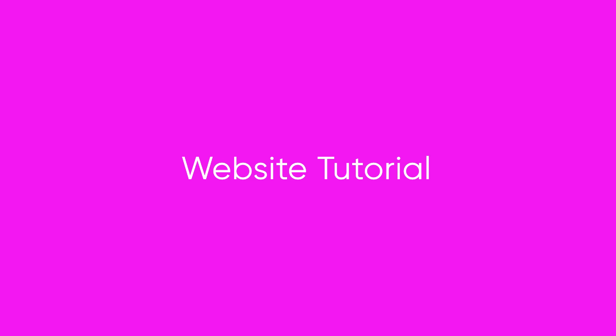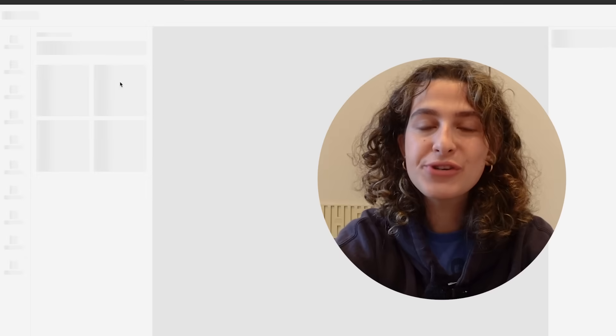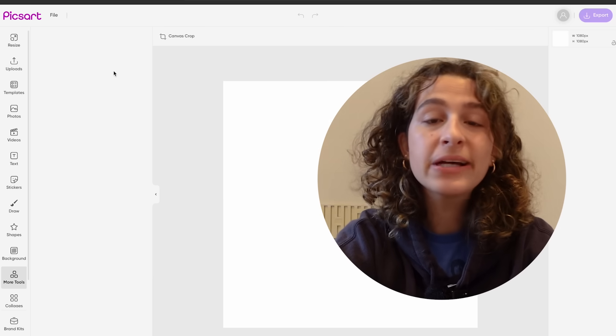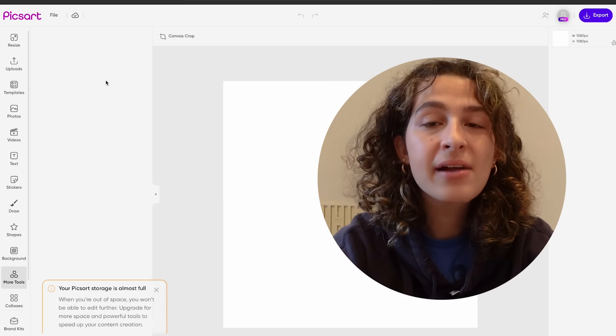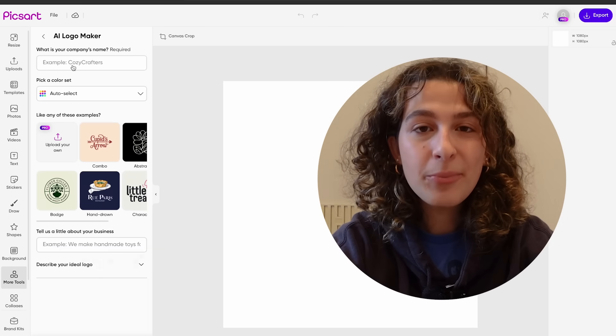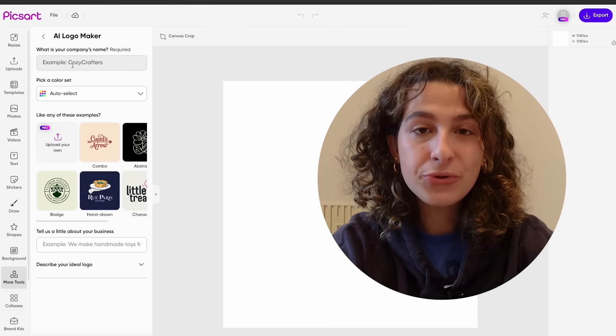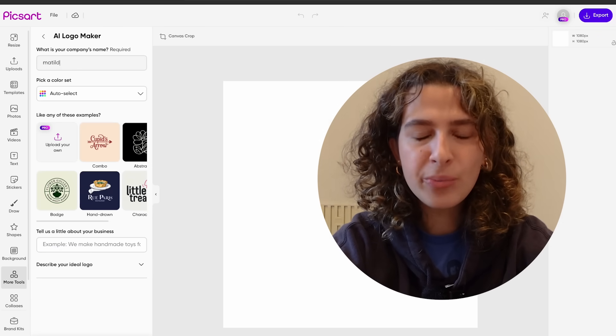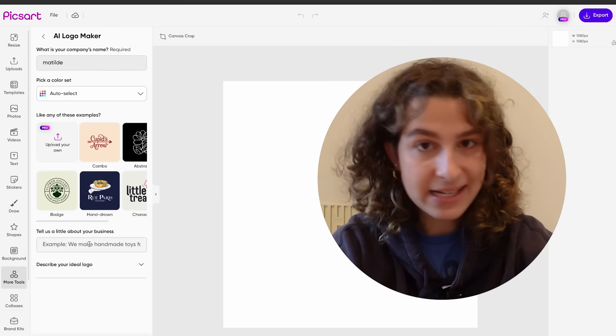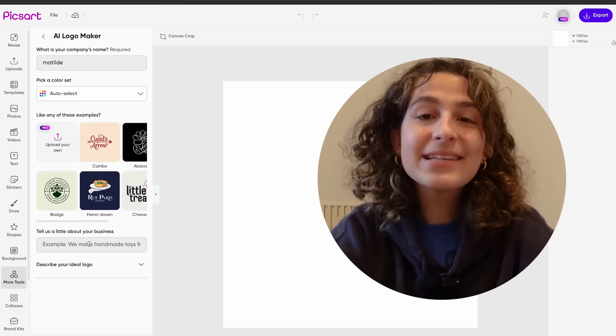If you're using the web version, it works the exact same way. You just go to picsart.com, sign into your account, start a new project, and go on More Tools. You'll be met with the exact same options.